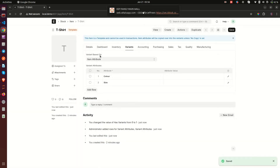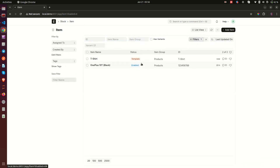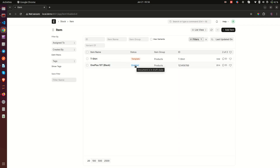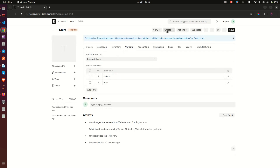Once you do that, you notice that this item which was showing as 'enabled' has now changed to 'template.' Even in the list view you can see: this one is template, and this one is an imported item that can be used in transactions. The template item cannot be used directly in transactions.